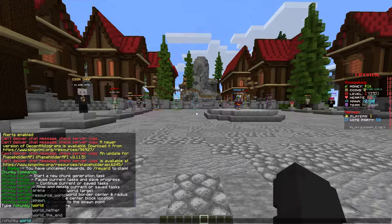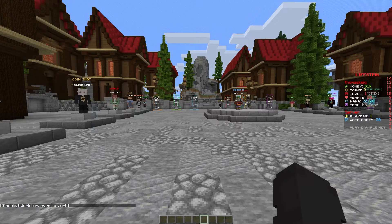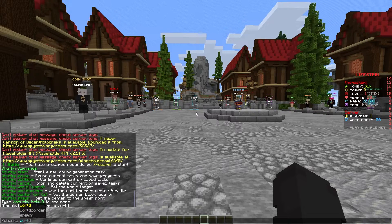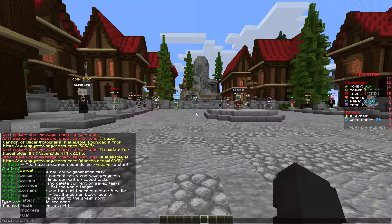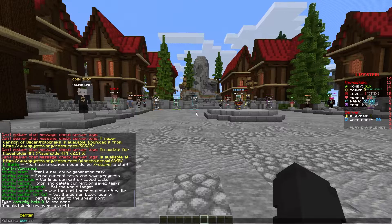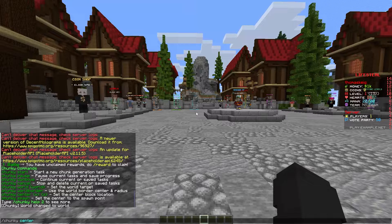So in our case, it's just the normal overworld world, which is called world and it's changed the world to world. You then want to set the center of your chunk generation. So in my case, we'll set it to zero, zero — so we just do center zero zero.